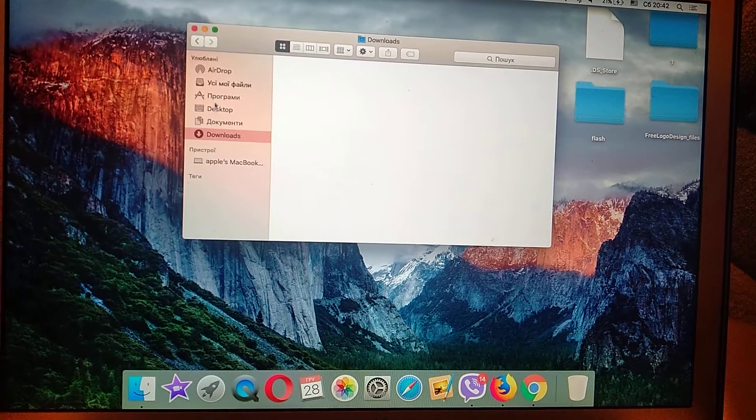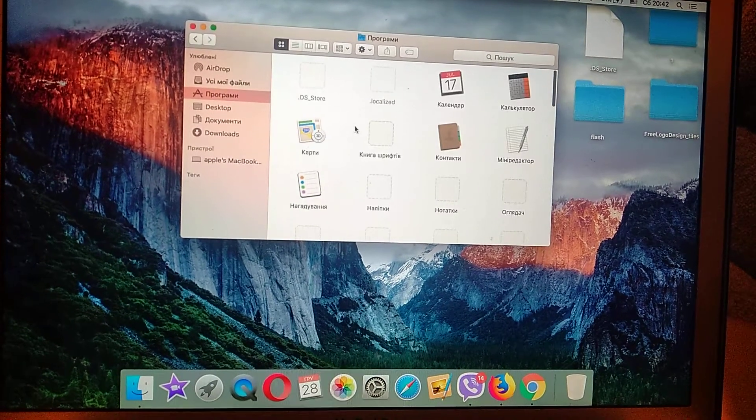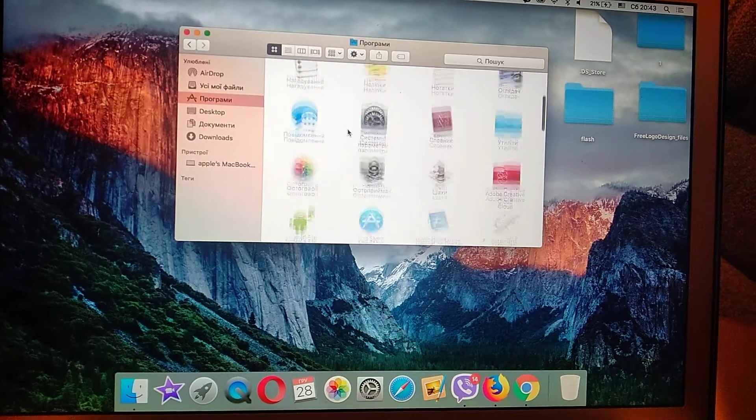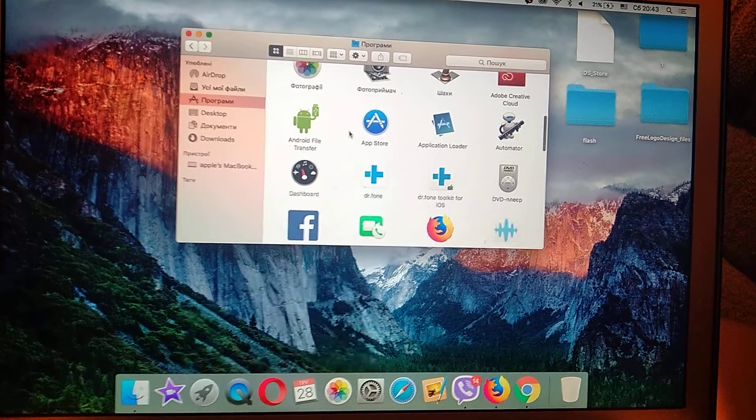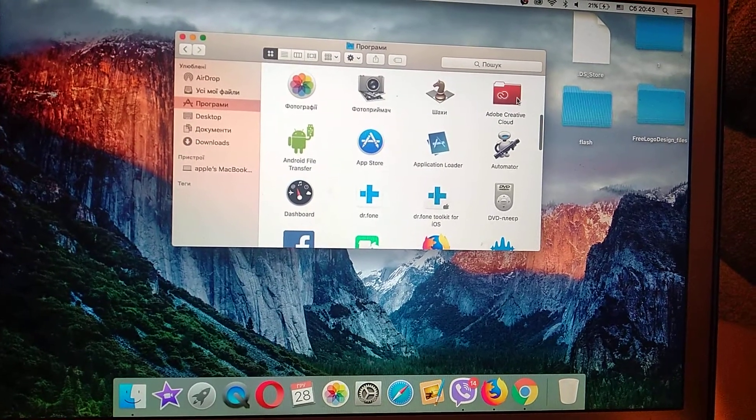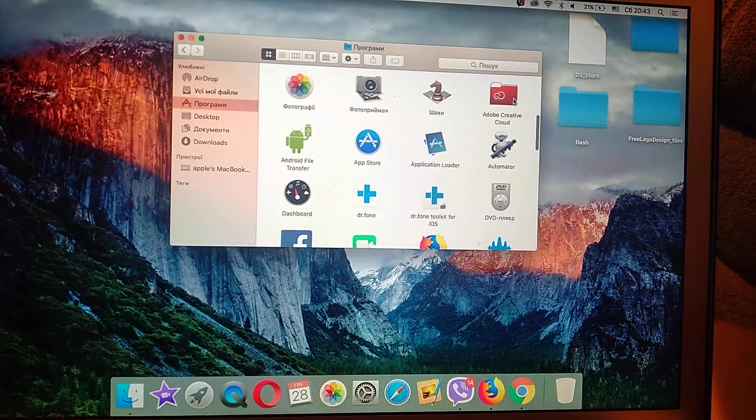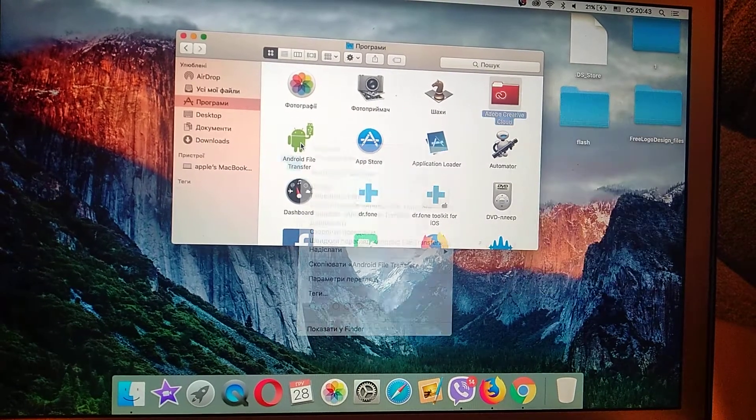Here you will see different programs on my Mac, and for example, this program, Android File Transfer.